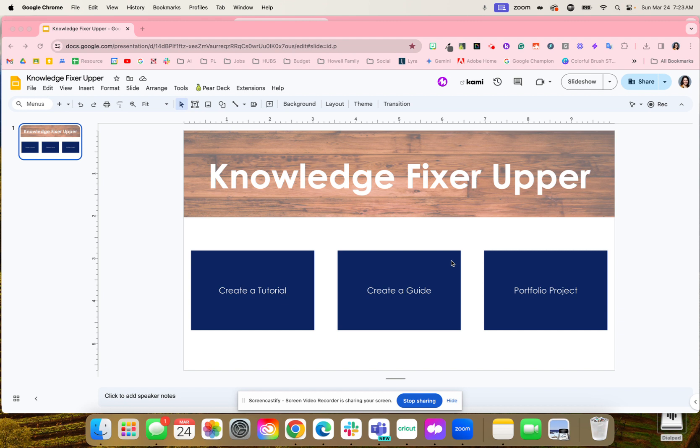They will complete one of these three activities. Students could create a tutorial, walking through a video tutorial about the concepts they just learned in this unit, talking about what they learned, how they learned it, and breaking it down step by step.